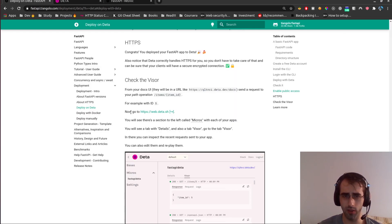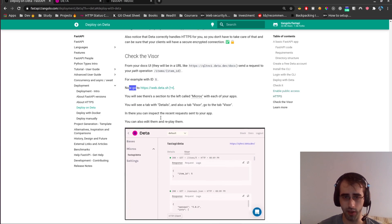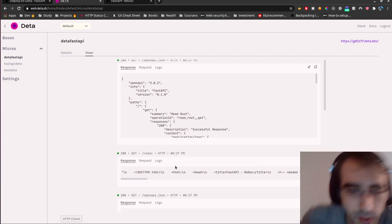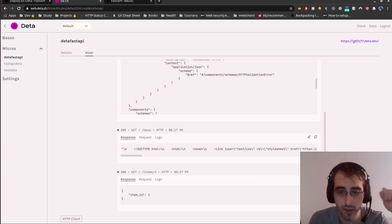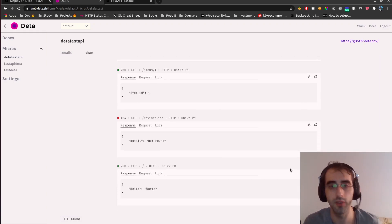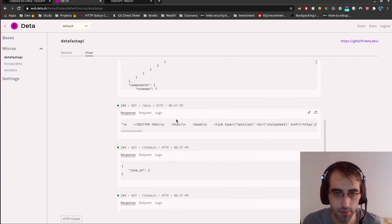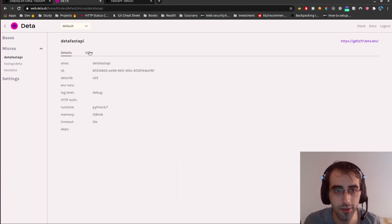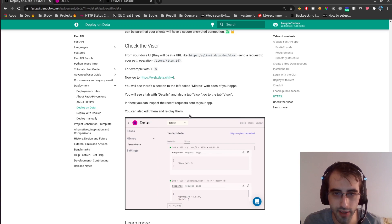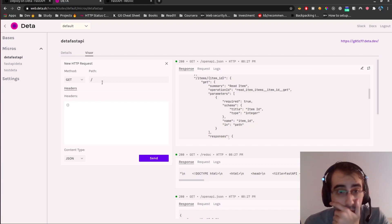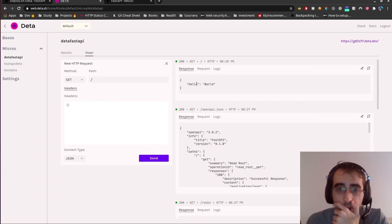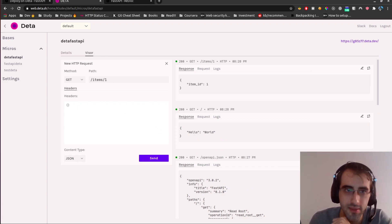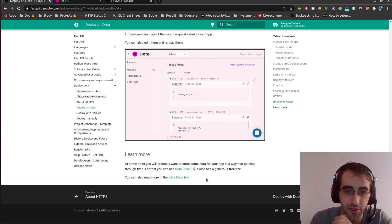We can also check the Visor in the Deta dashboard — let's find it. The system is working, let's go to the Run section. We can see the responses — our history is here. If a request was unauthorized it won't show up, but that's fine. You can also edit and replay requests — that's really cool. Items 1 — let's test it. It works!